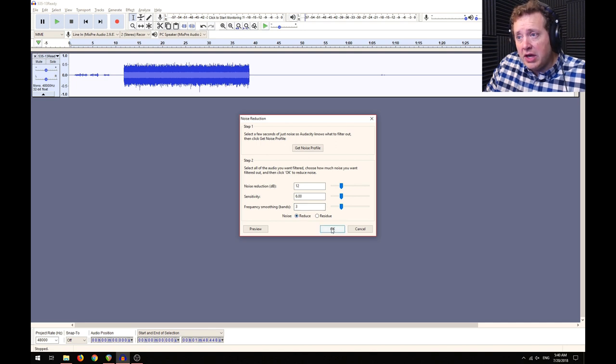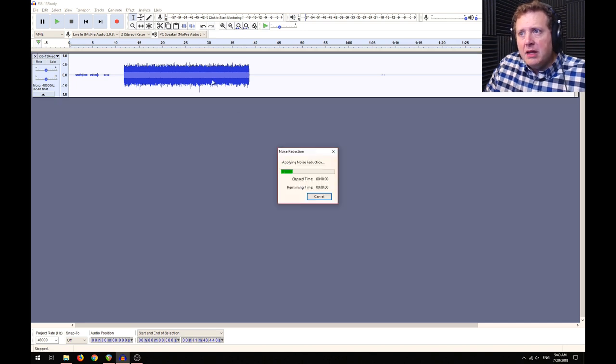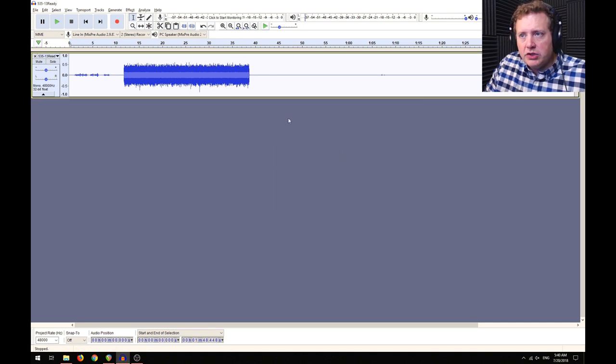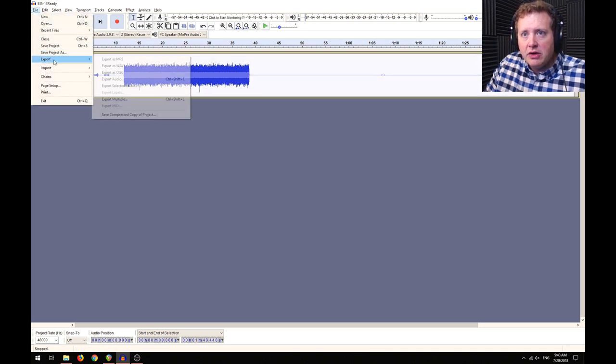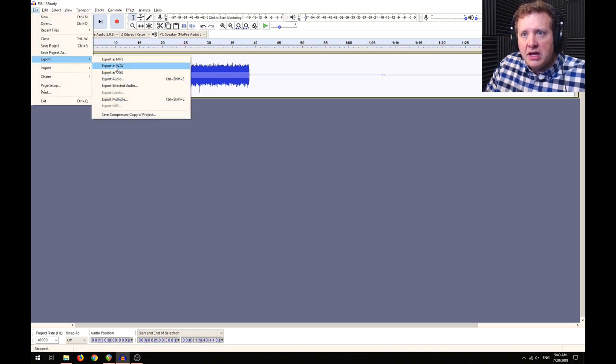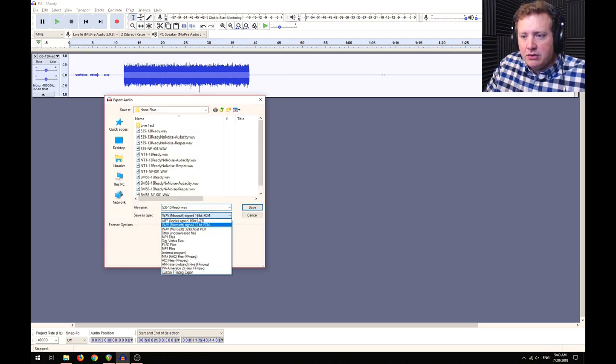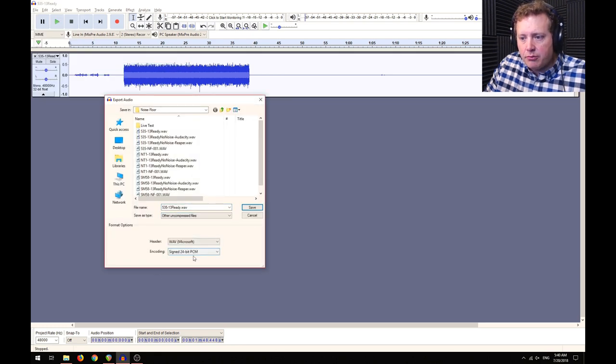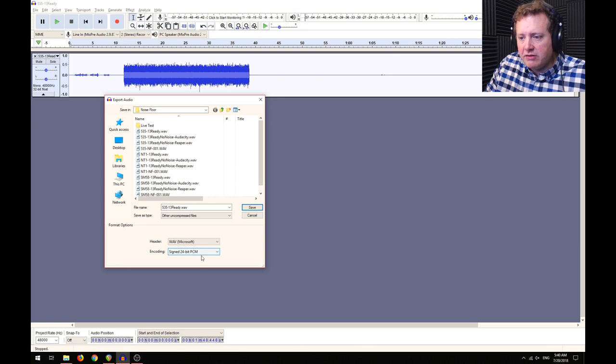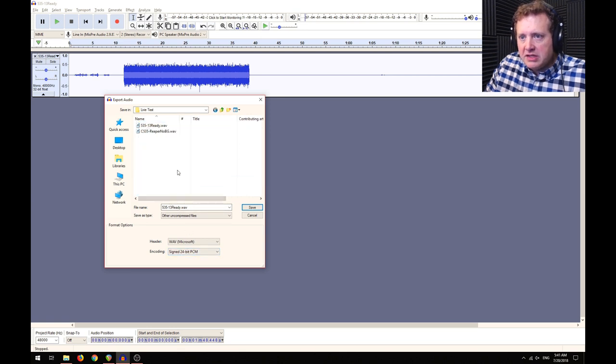Now it's going to apply that noise reduction to this entire file. We're going to highlight this entire thing, go to Export, Export as a WAV file. I don't like the 16 bits—I go to Other Compressed Files and do it as a 24-bit PCM, and we're going to save it under here, right there, but this time under Audacity as a name.